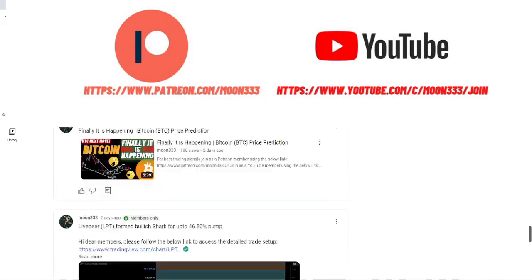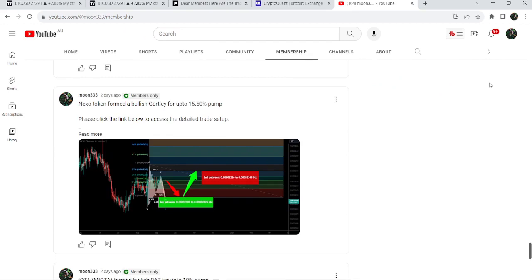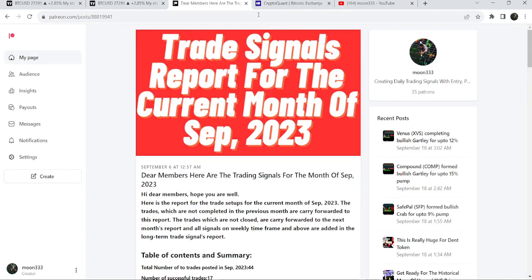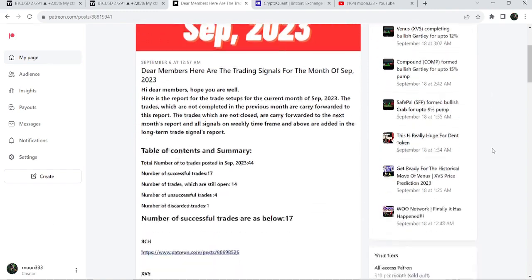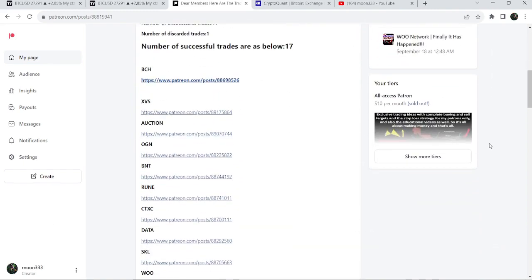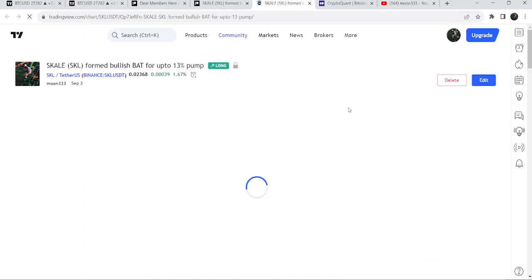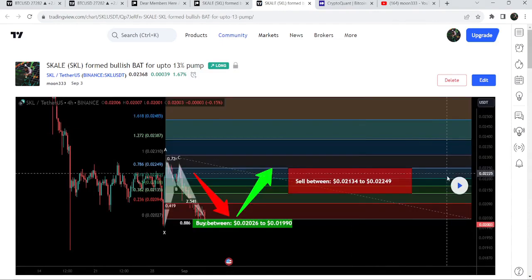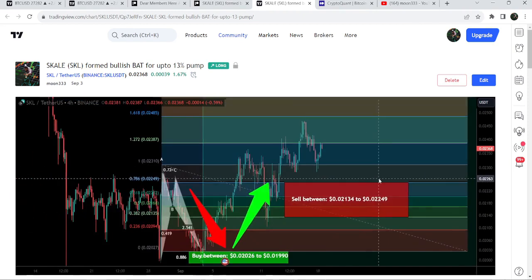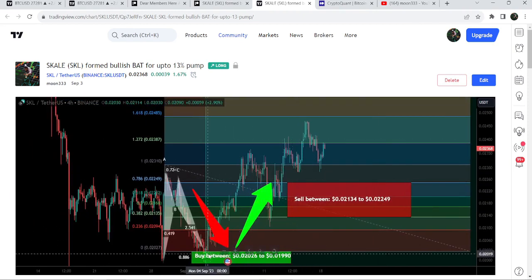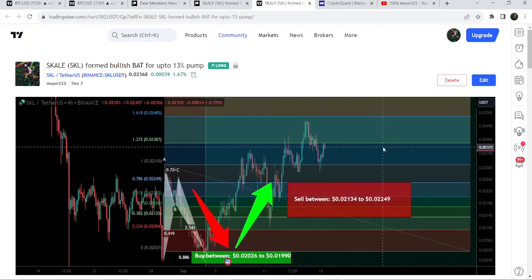I've also shared a link for the trading signal report for the current month of September 2023 in the video description. You just need to open that report and, for example, if you would like to verify any trading signal — like the trade setup for a Scale network — you just click on the link and it will take you to the TradingView chart. There is a play button available on every chart, and it will show you how the price moved up from the buying zone and rallied to the sell target zone — quite a massive pump.